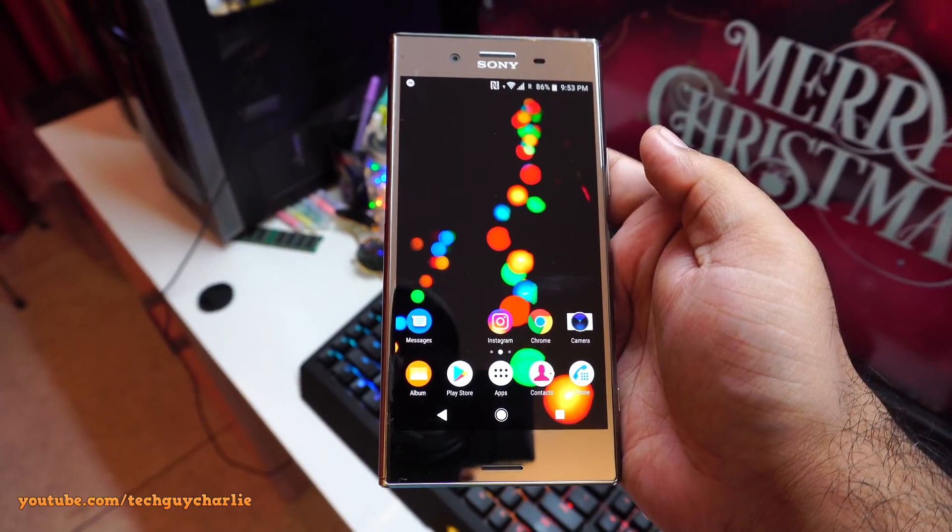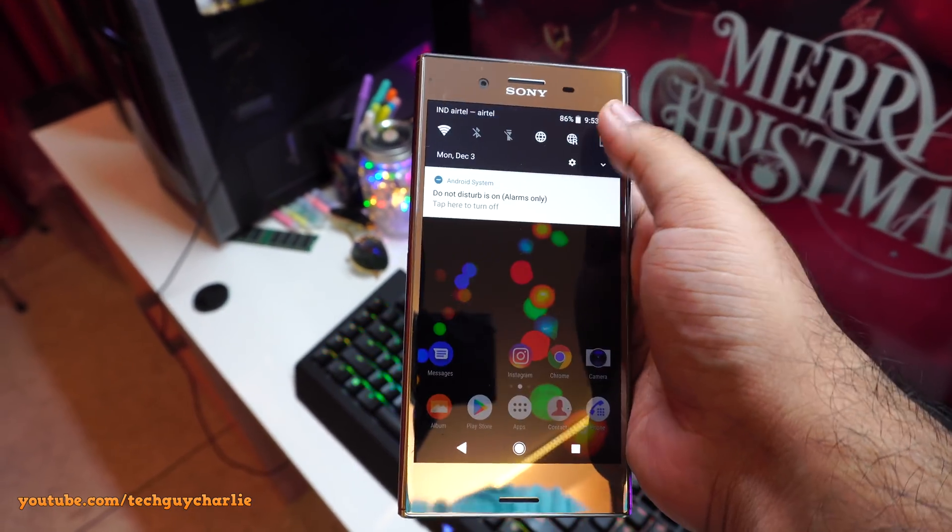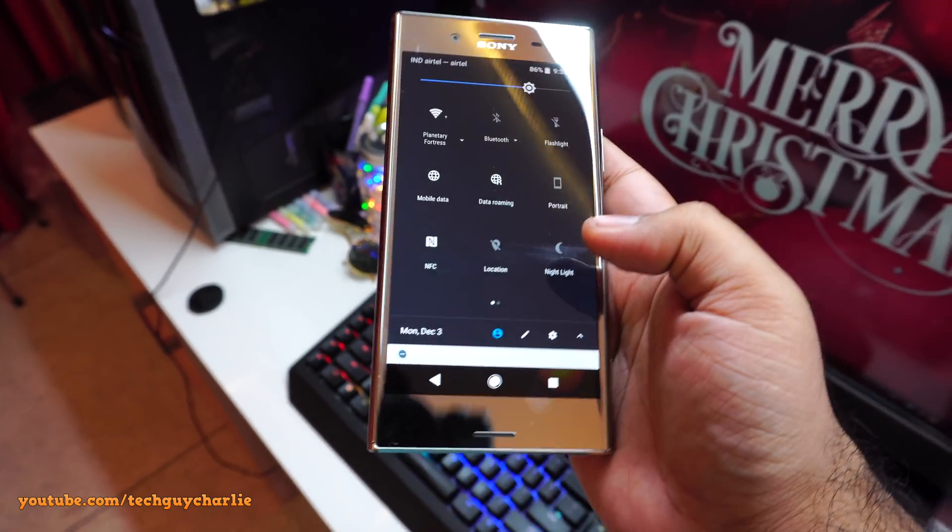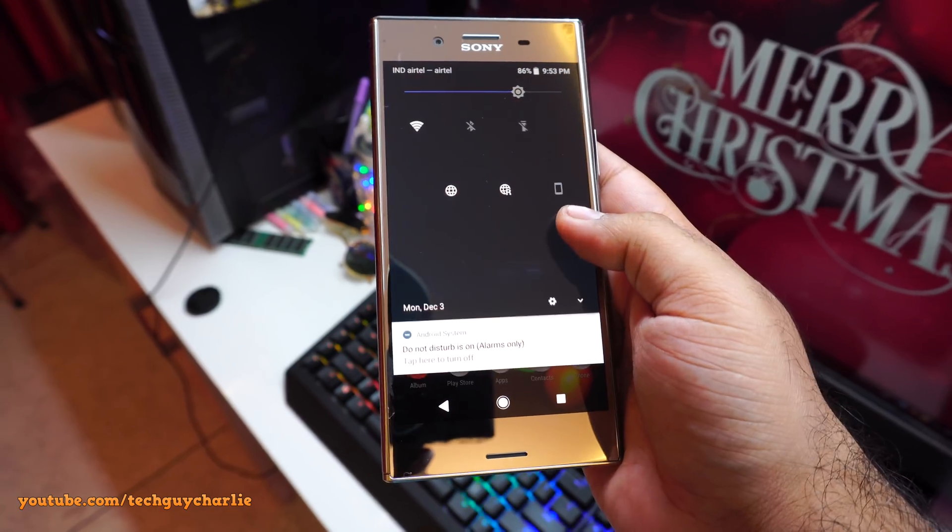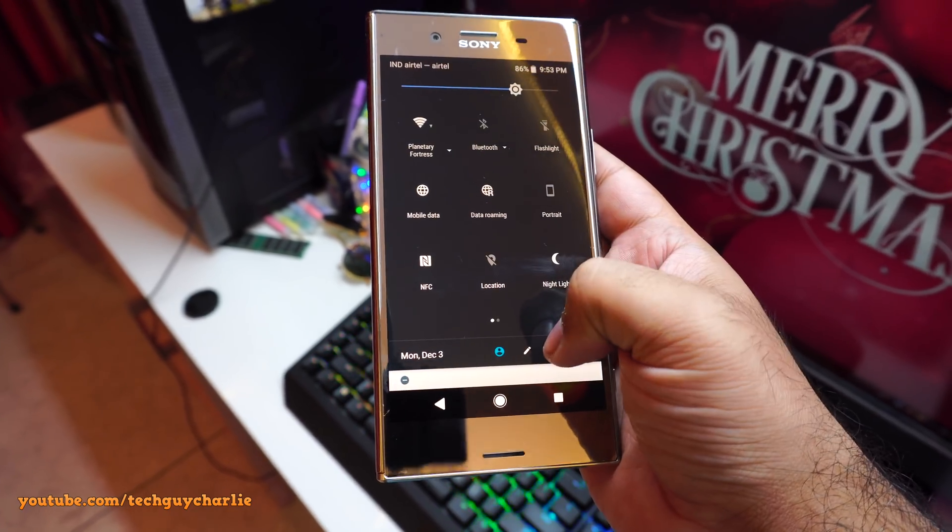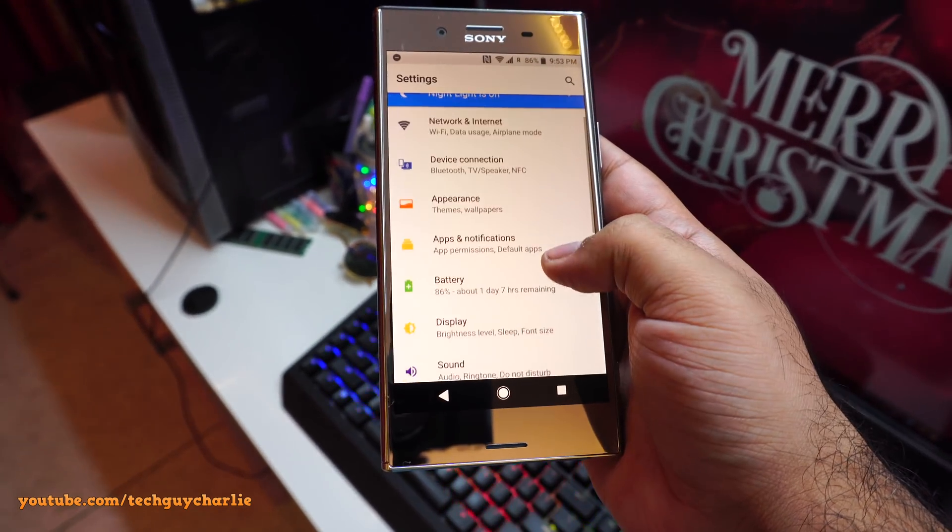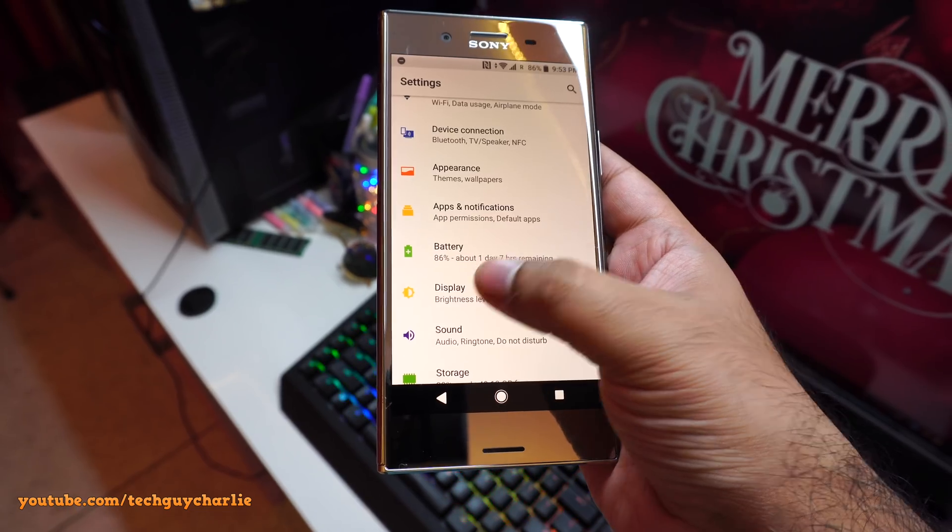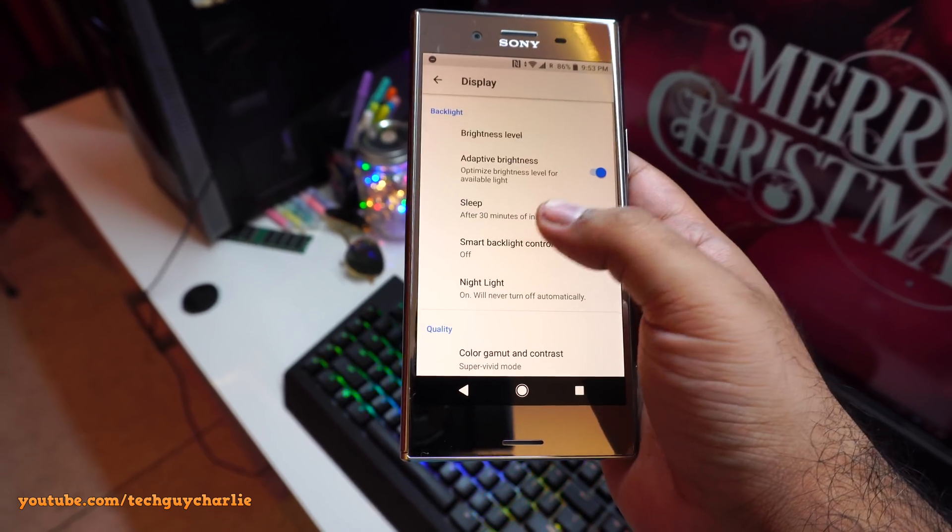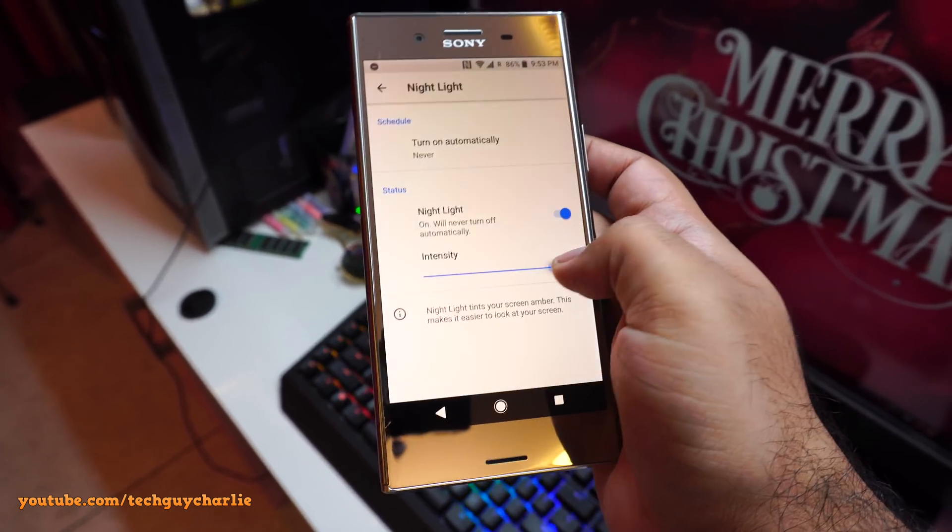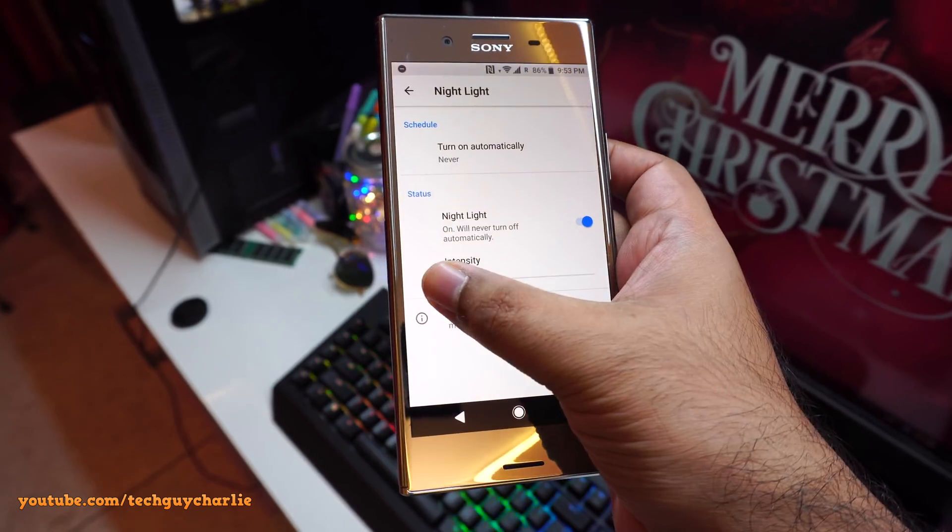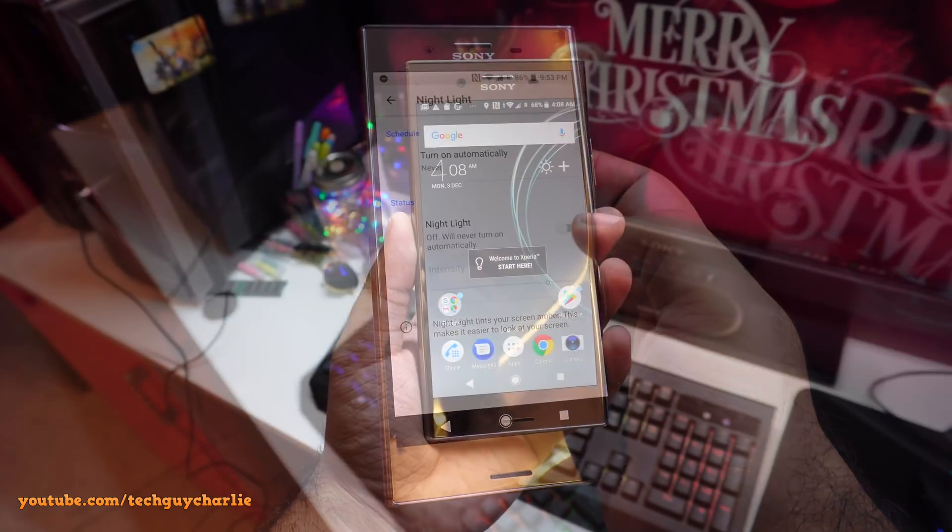Oh, and guess what guys? I enabled the default night light on my XZ Premium and yes, it does work. So if you were upgrading to Android Pie, this feature would get permanently disabled. So now, since I'm running Android Oreo, I have night light.